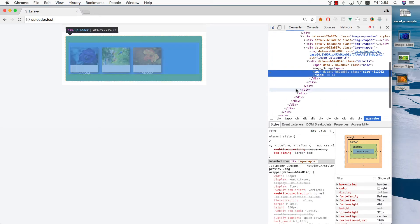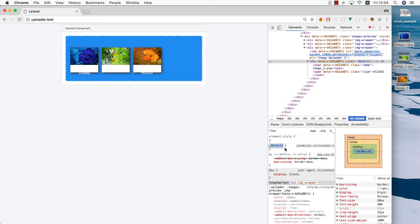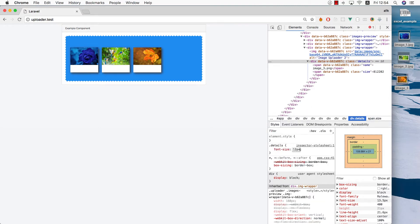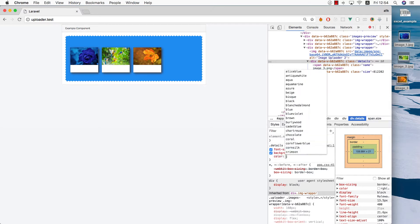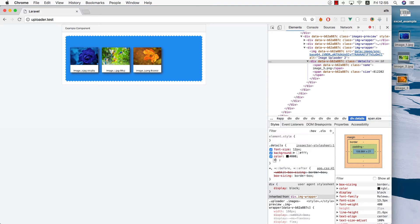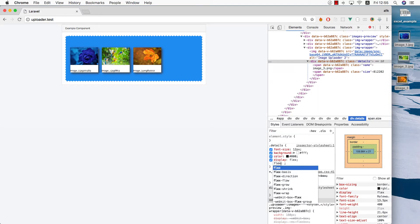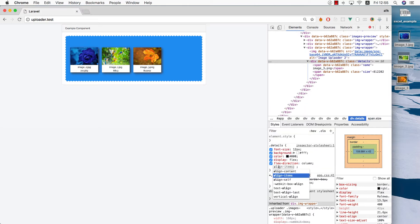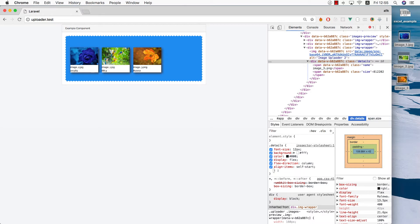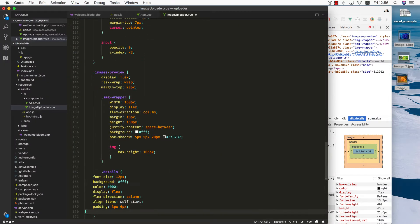We need to take care of the details for each image. Let's grab the details class and give this one a font-size of about 12 pixels. We need the background to be white as well, the color black, display flex, flex-direction column so both the name and the size will be on top of each other, align items at the start so we can take them all the way to the left, and give it a little bit of padding — let's do something like 3 pixels and 6 pixels. Grab the details CSS and drop it under the image wrapper.